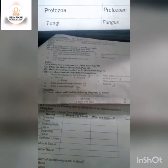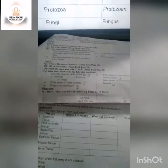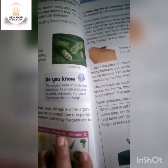Question number 1 is: write the singular of the following — Bacteria, Protozoa and Fungi. The singular form of Bacteria is Bacterium. The singular form of Protozoa is Protozoan. And Fungus is the singular form of Fungi.